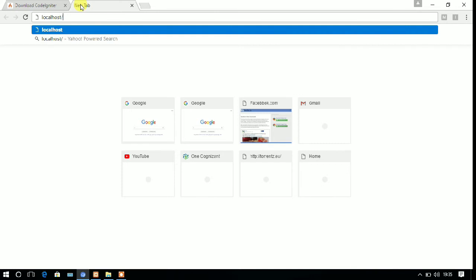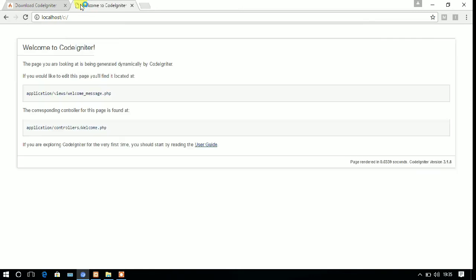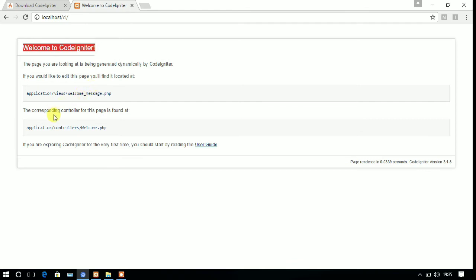Just write in your URL bar localhost slash CI. CI is the folder name which you have created just right now. So you can see that the installation is complete. The welcome to CodeIgniter is written there.